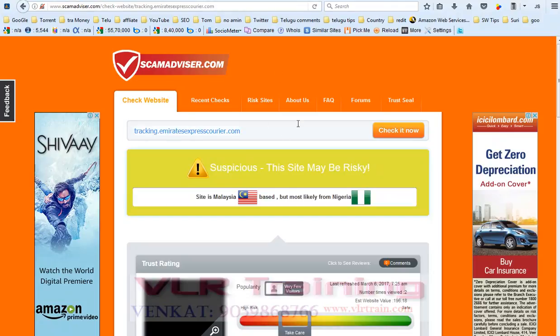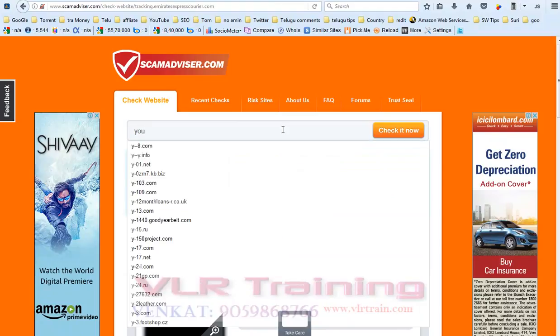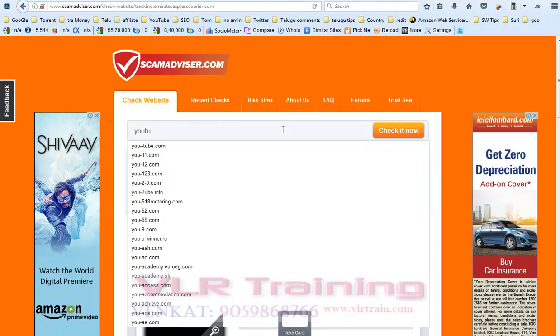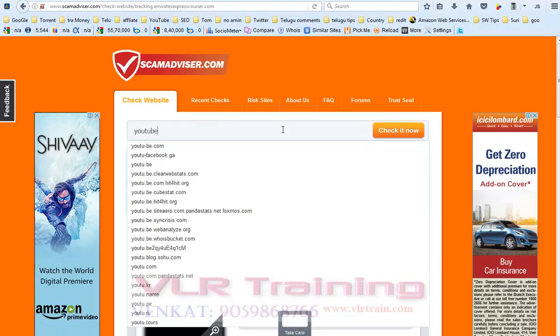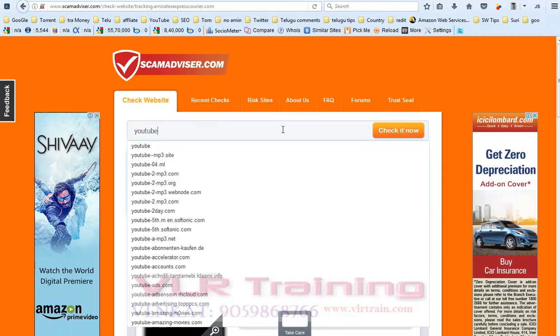After that, paste that website URL into the check it now box. Here I am checking for youtube.com.